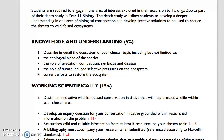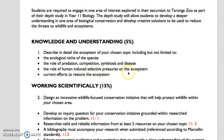The role of predation, competition, symbiosis and disease. The role of human-induced selective pressures on the ecosystem. And current efforts to restore the ecosystem — so what is currently being done? Basically, how humans use that area: whether it's overfishing of an area, whether it's agriculture, fragmentation and reduction in the environment — those sorts of things.